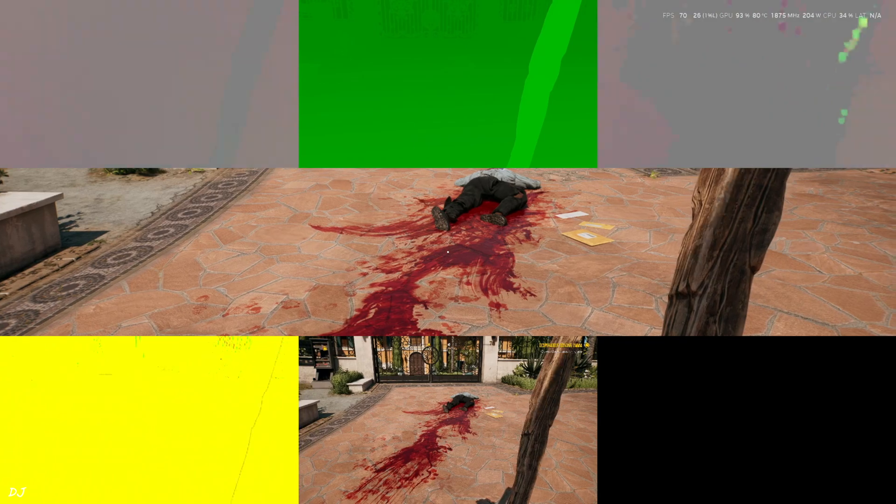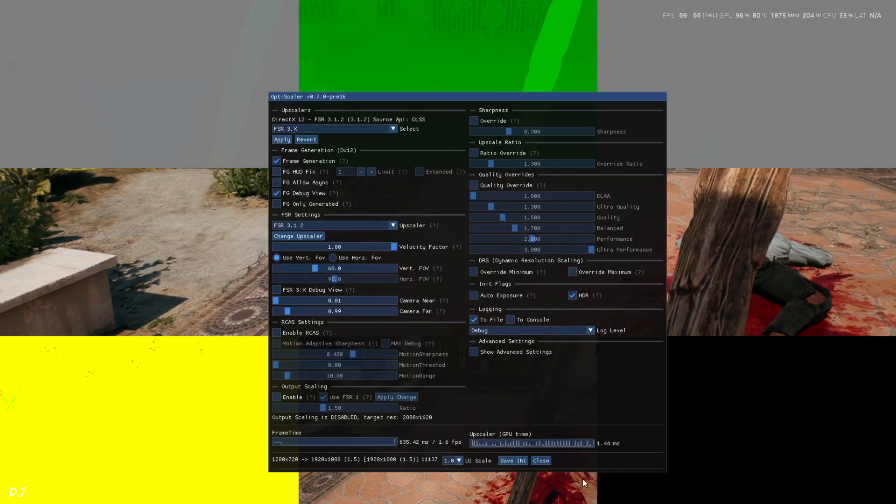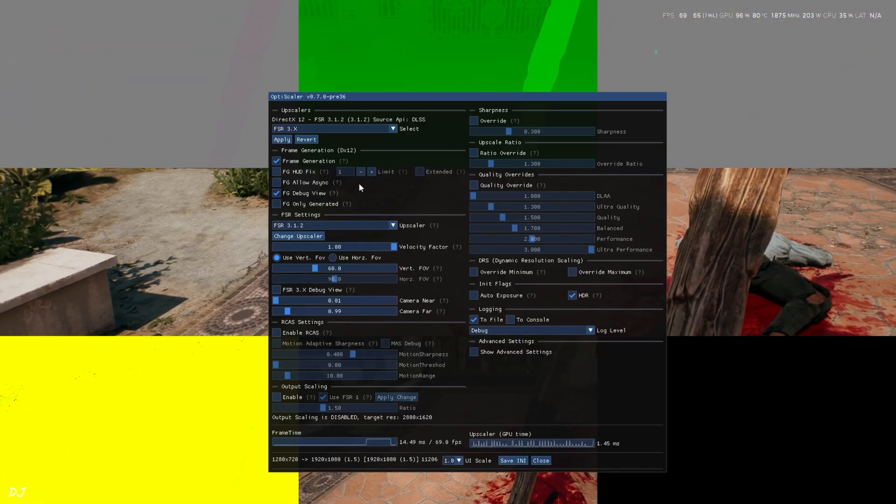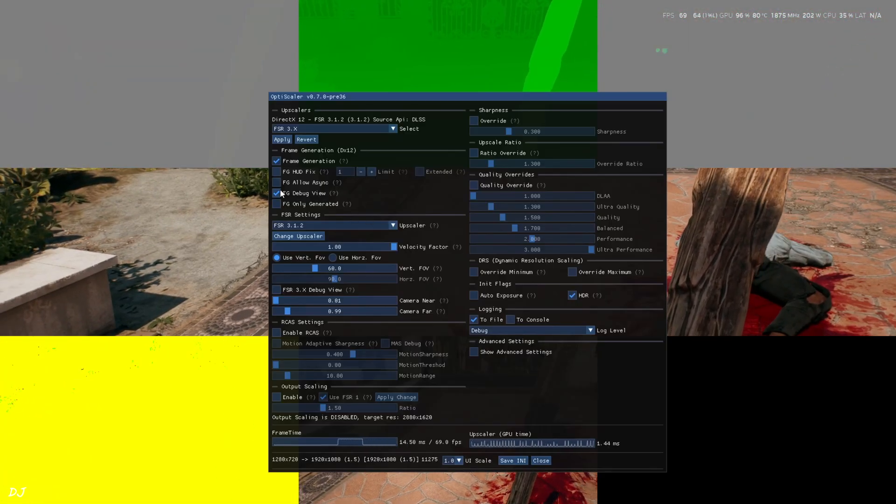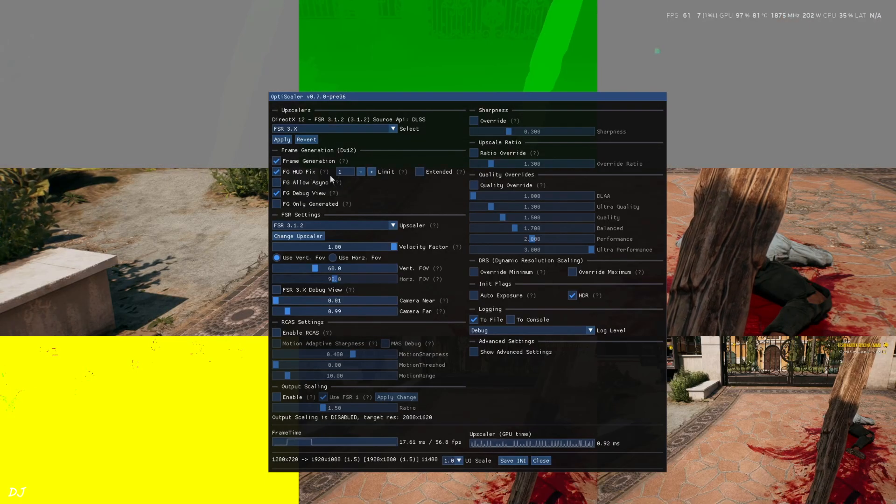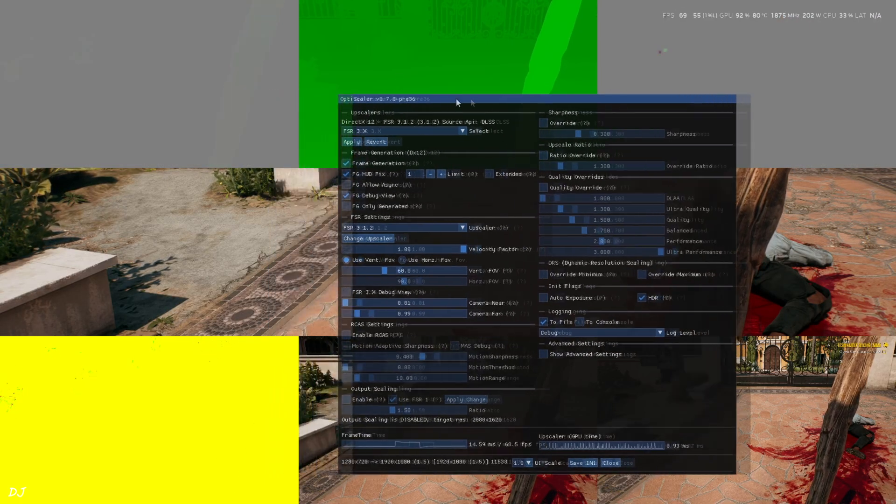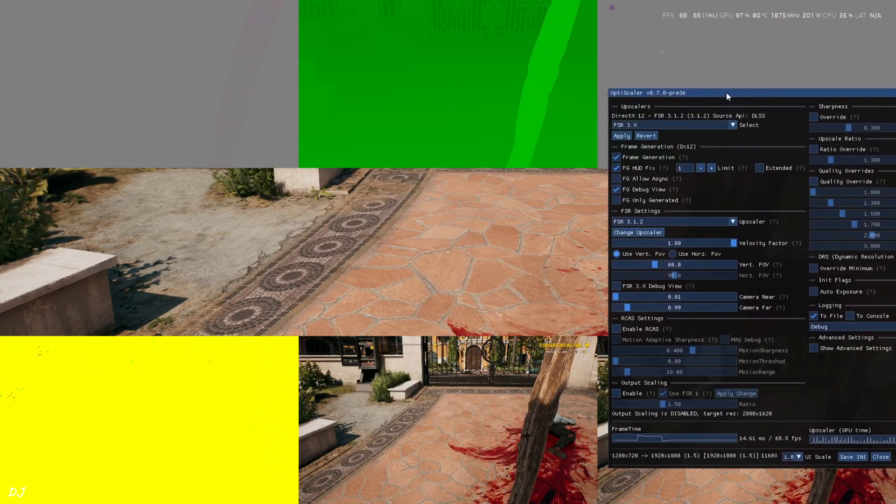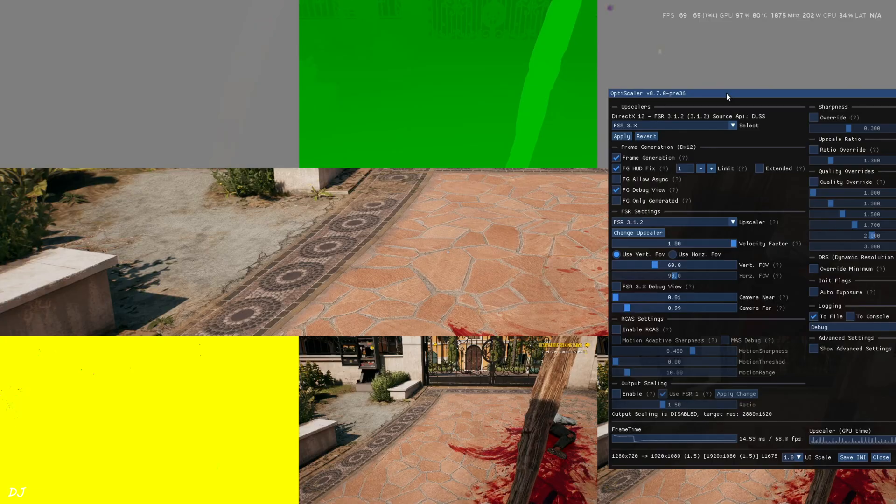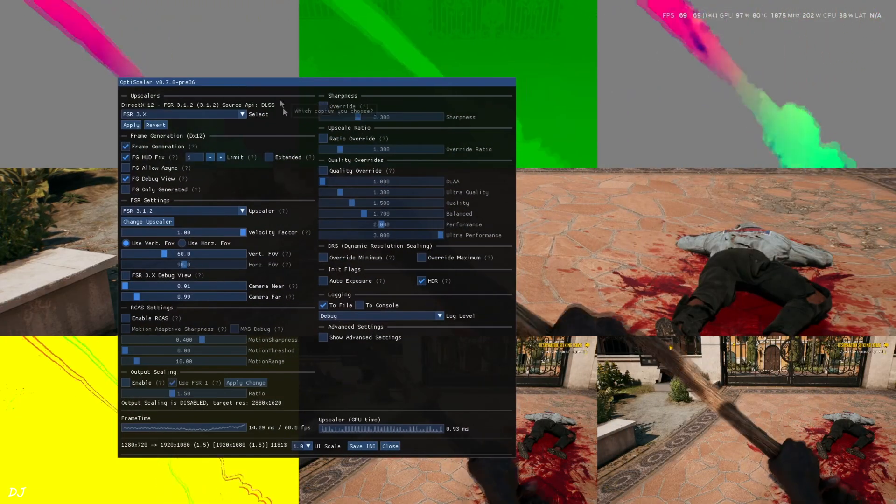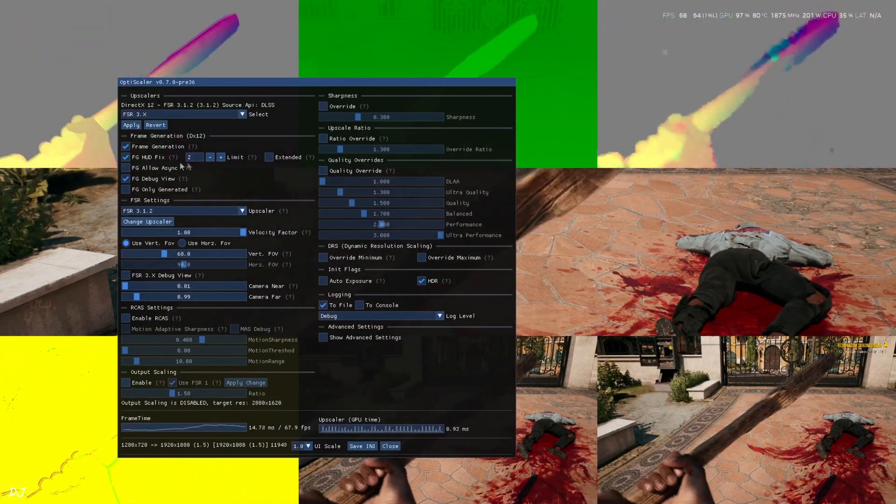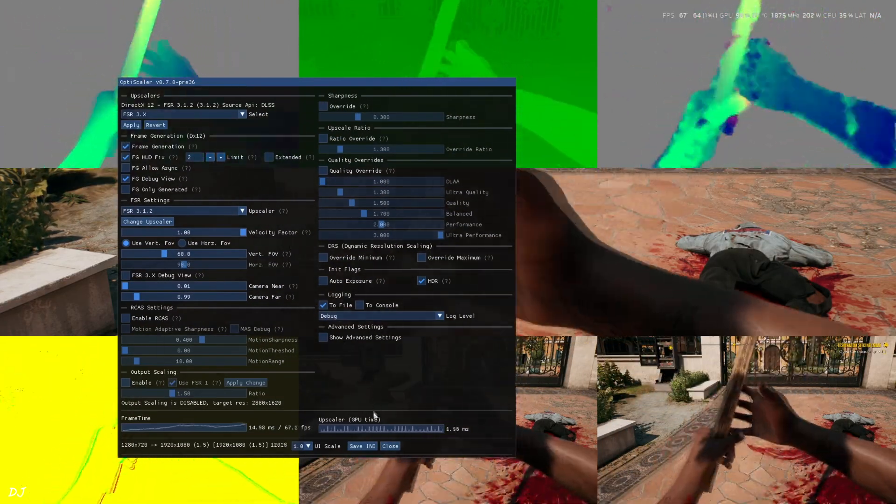And the rectangle in the bottom right corner is completely black. Just open OptiScaler menu. Enable FG HUD fix setting. Limit value set to 1. HUD element in the bottom middle image is still visible. Just set the limit value to 2. Now the display is working properly for the bottom right rectangle. HUD elements are not visible in the bottom middle image.